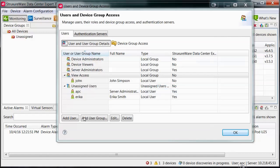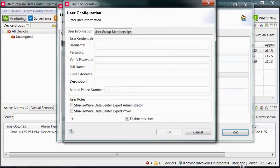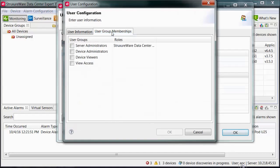When creating a new user, you can select the group within the User Group Memberships tab.